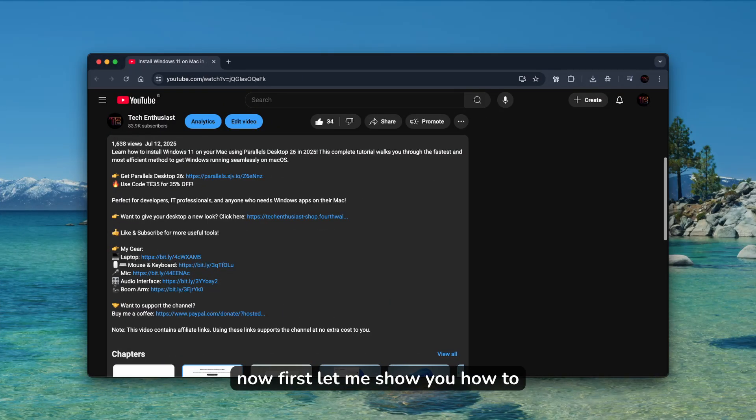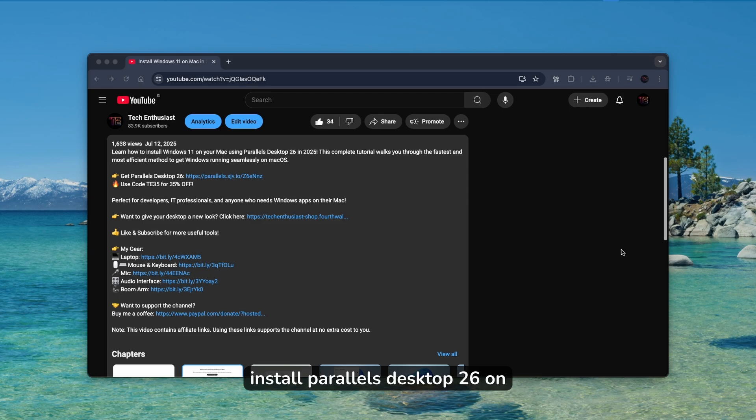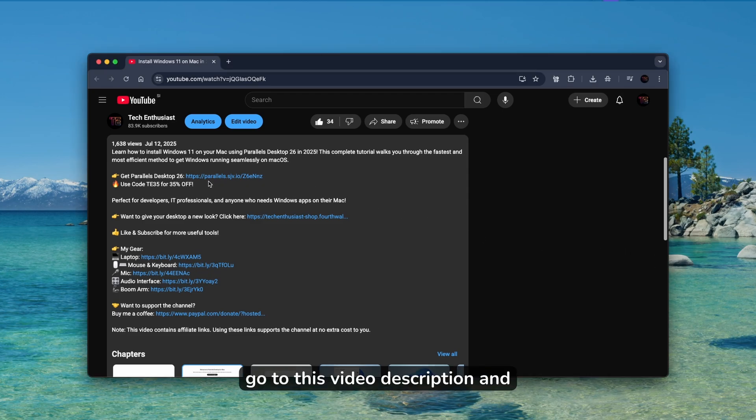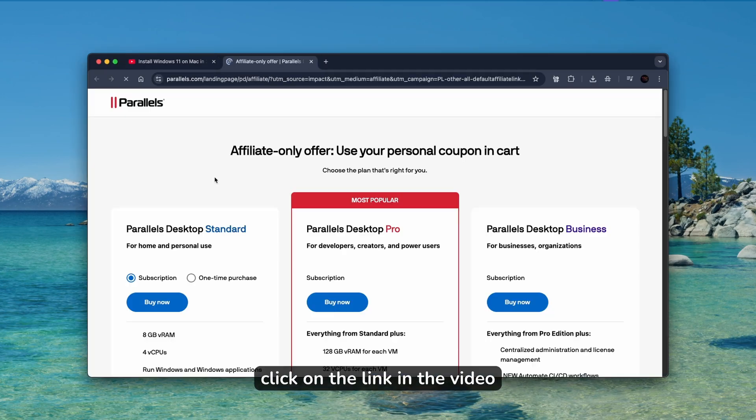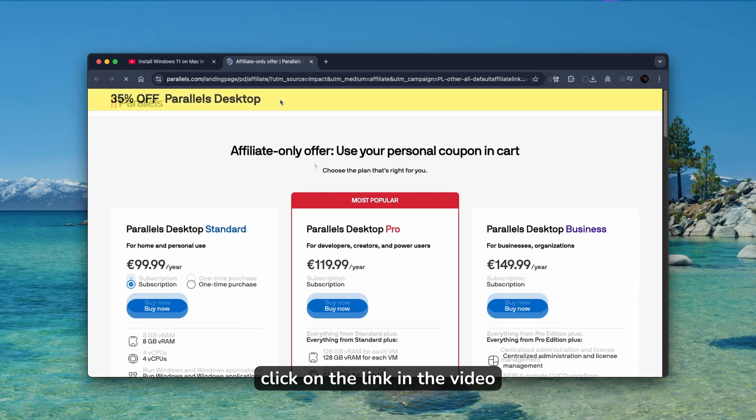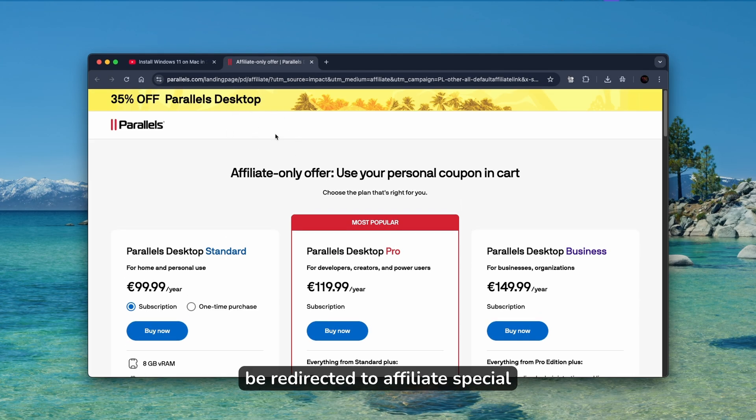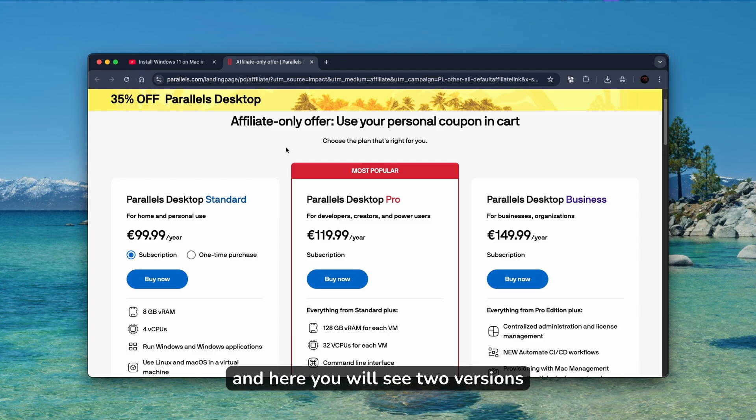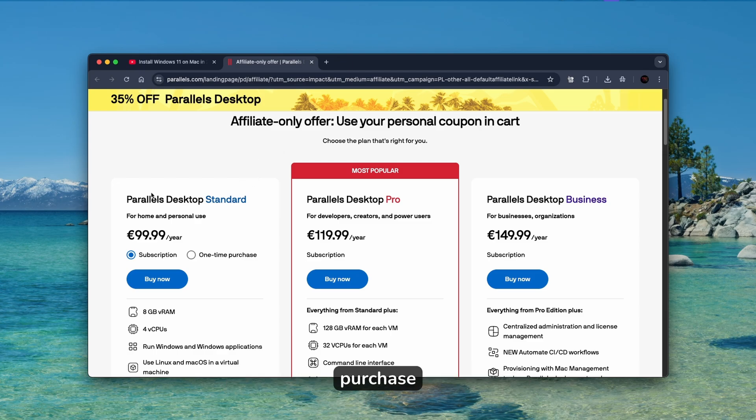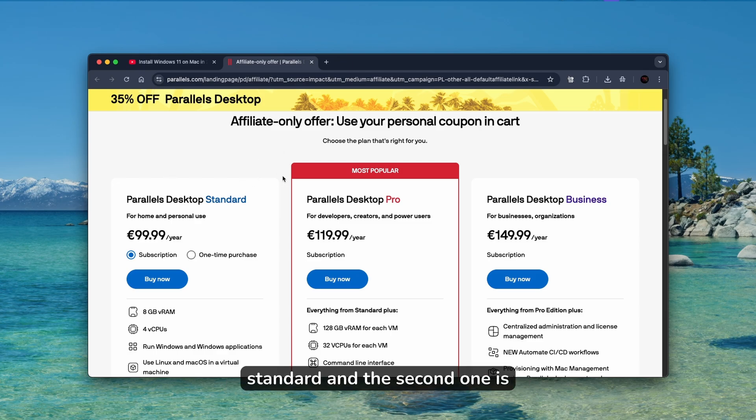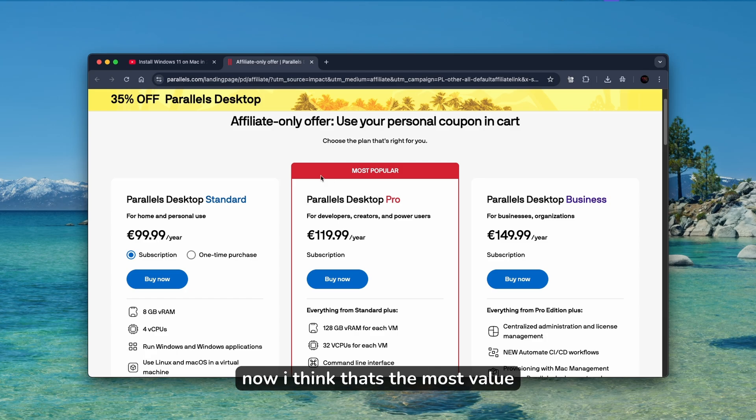Now first, let me show you how to install Parallels Desktop 26 on your Mac. Pause this video and go to this video description and click on the link. You will be redirected to the Affiliate Special Offer webpage where you will see two versions you can purchase: Parallels Desktop Standard and Parallels Desktop Pro.